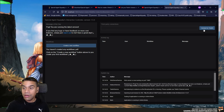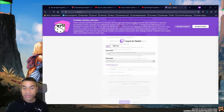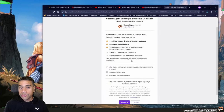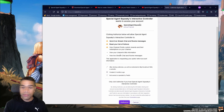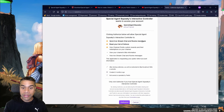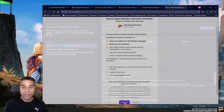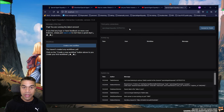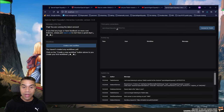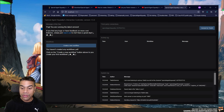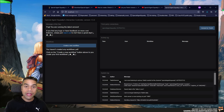I'm going to click 'Connect to Twitch' and log in with my Twitch credentials. Once logged in, it shows a permission screen: 'Special Agent Squeaky's Interactive Controller wants to access your account.' The permissions include reading and writing chat messages, reading followers, monitoring channel points and redeeming rewards, and bit information. After authorizing, the field is filled with your Twitch channel name and broadcasting ID, and the log shows it is now listening to various Twitch events for your channel.